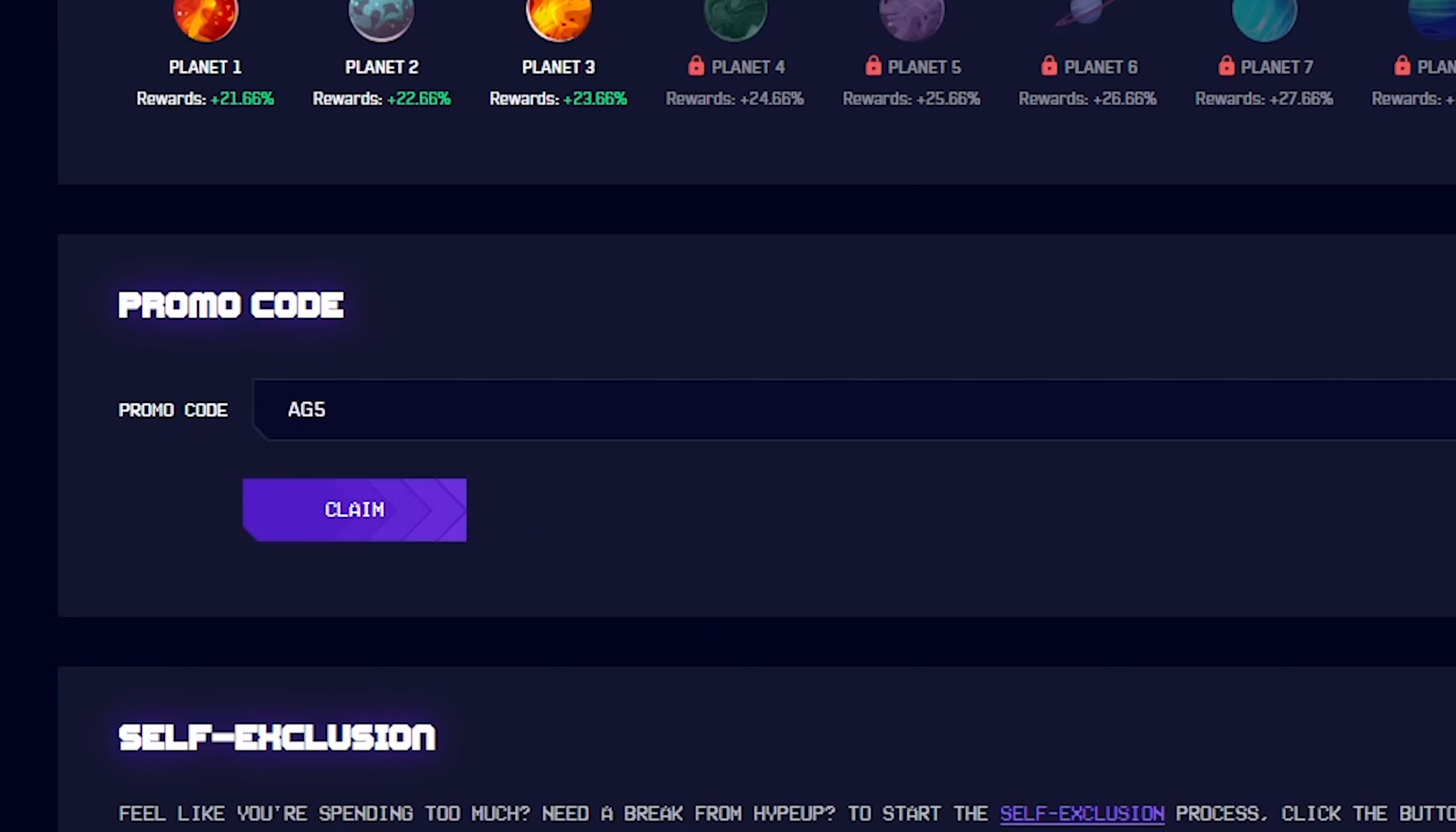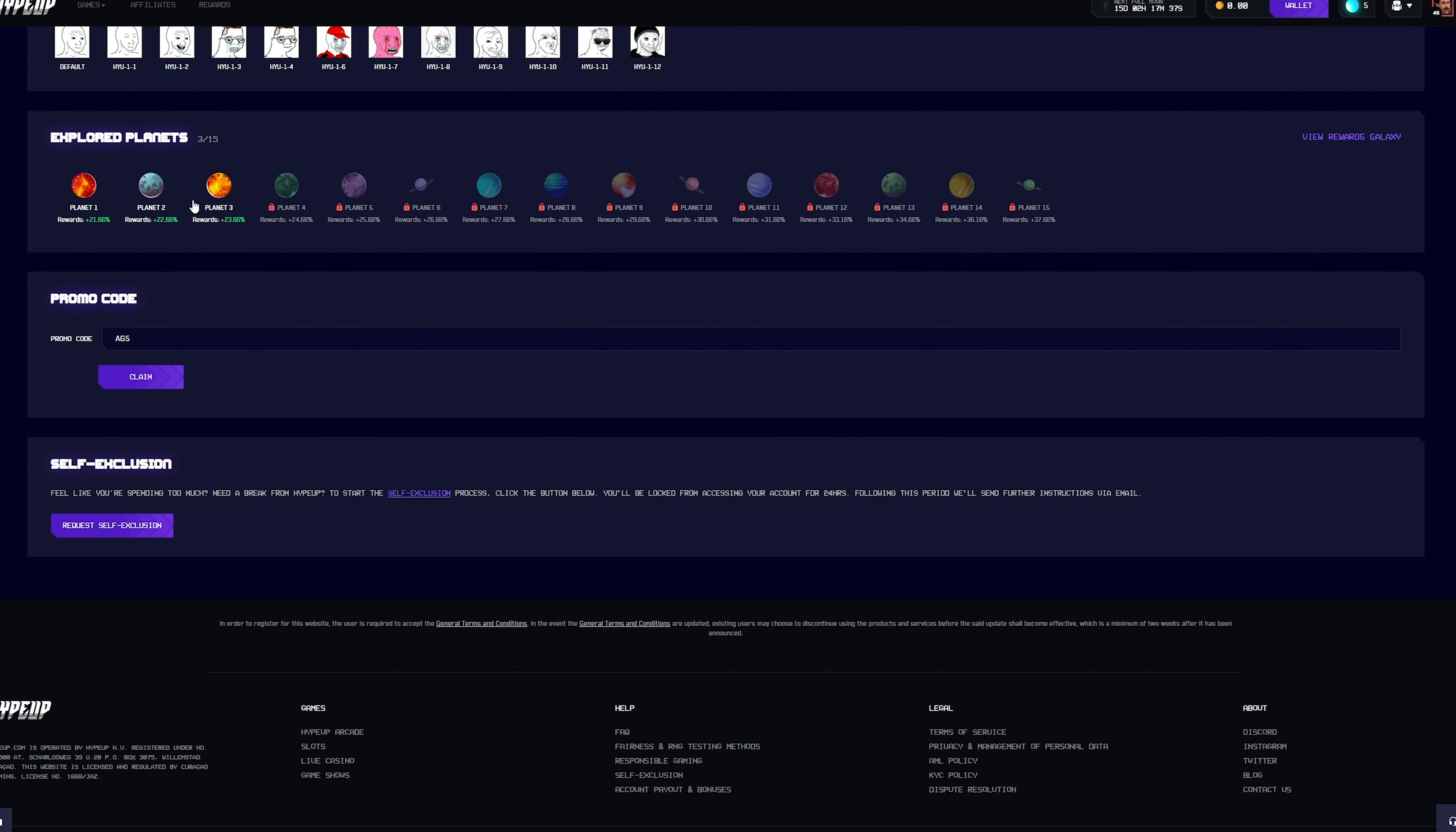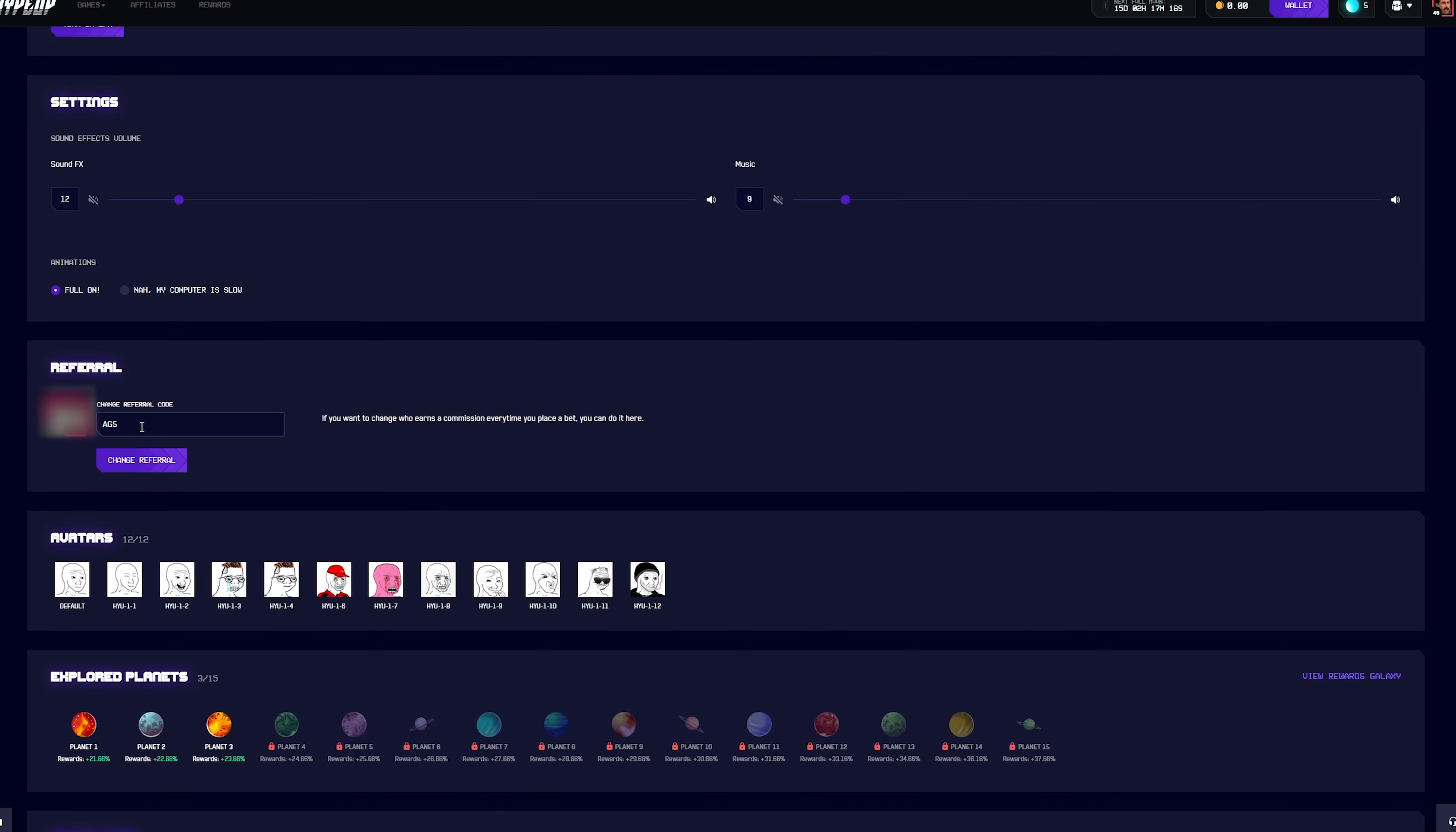Your moons are responsible for your rakeback. The more moons you have, the more planets you can explore, and the more planets you've explored, the better rakeback and rewards you get. It's a pretty neat little system. Additionally, if you've already claimed a promo code, you can always scroll up, change the referral code to AG5 and hit change referral, and you'll get all the same perks as well.